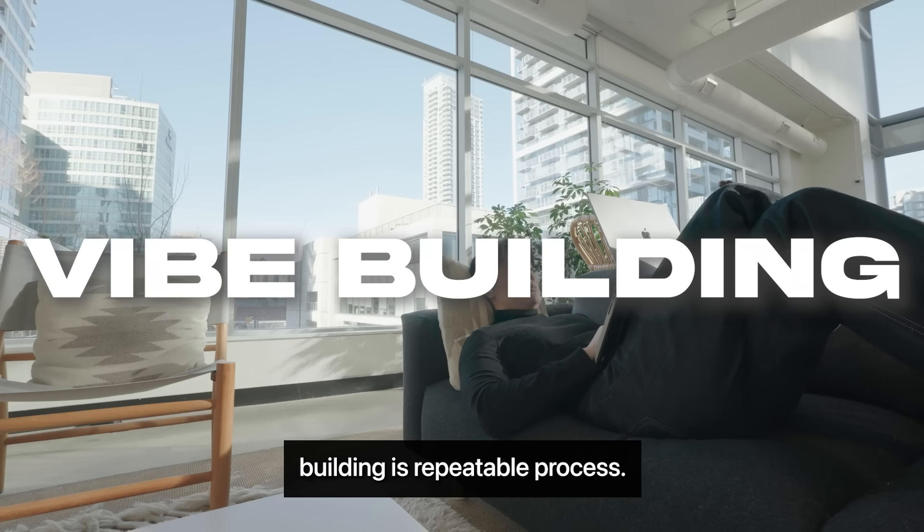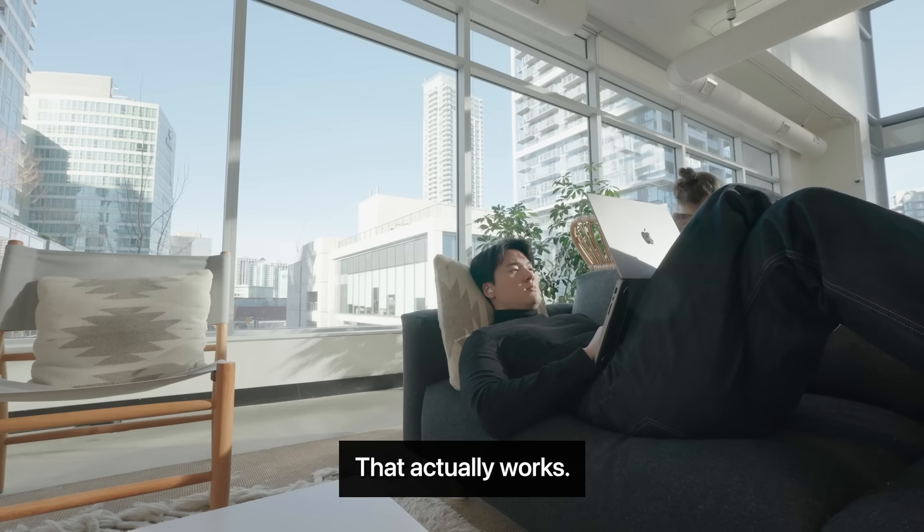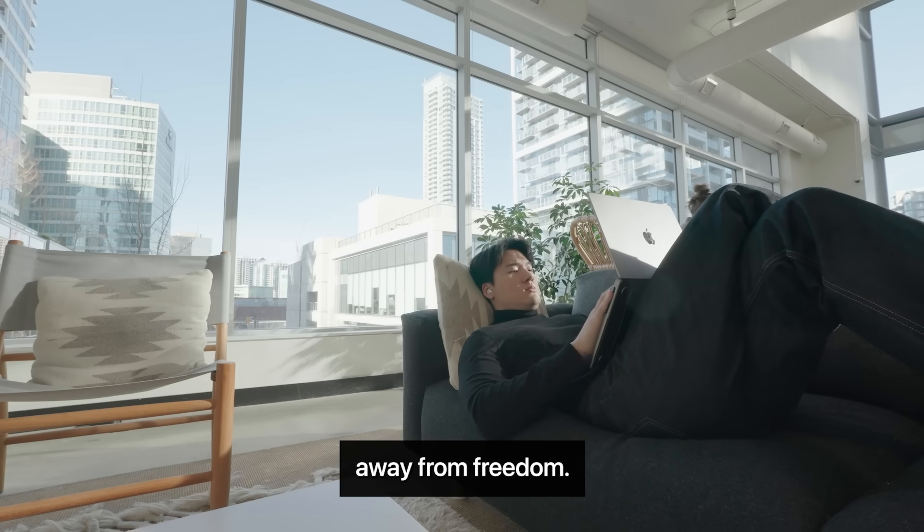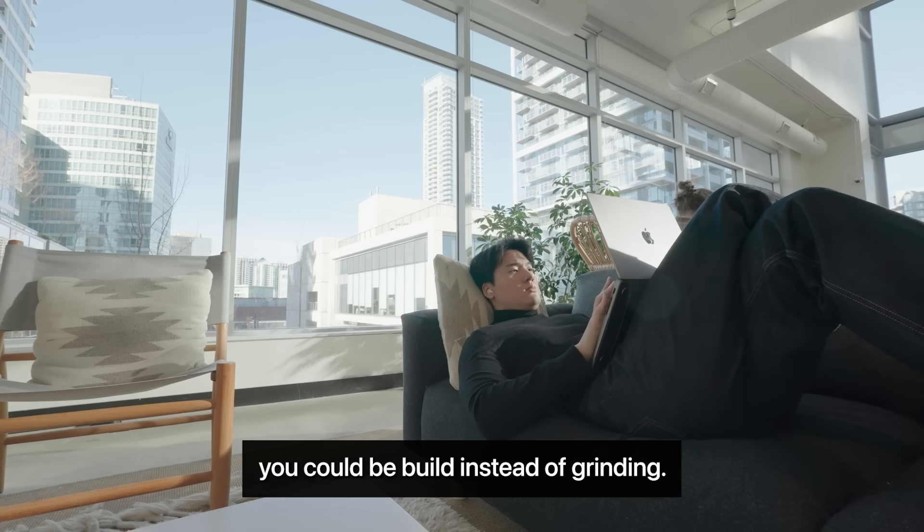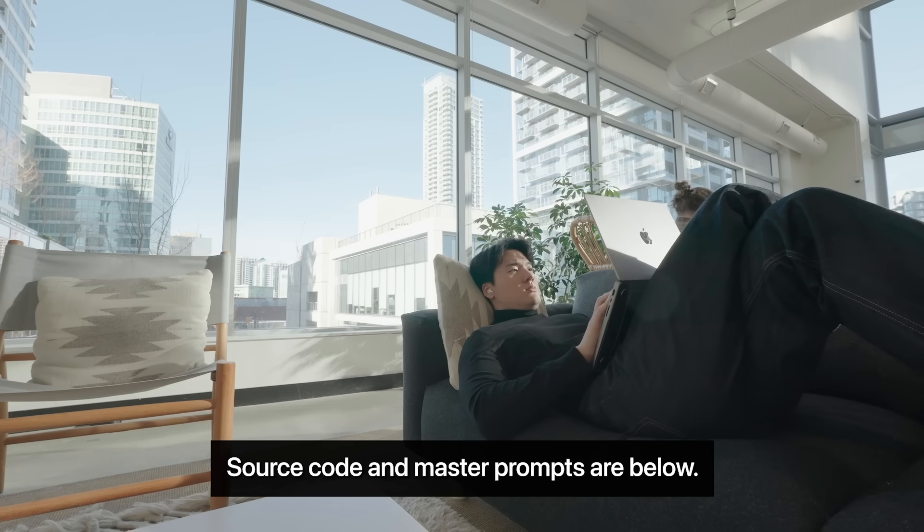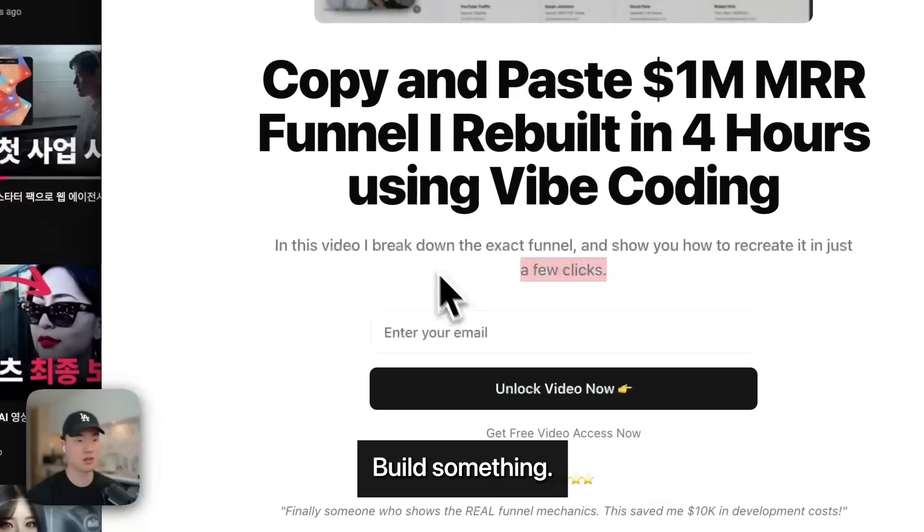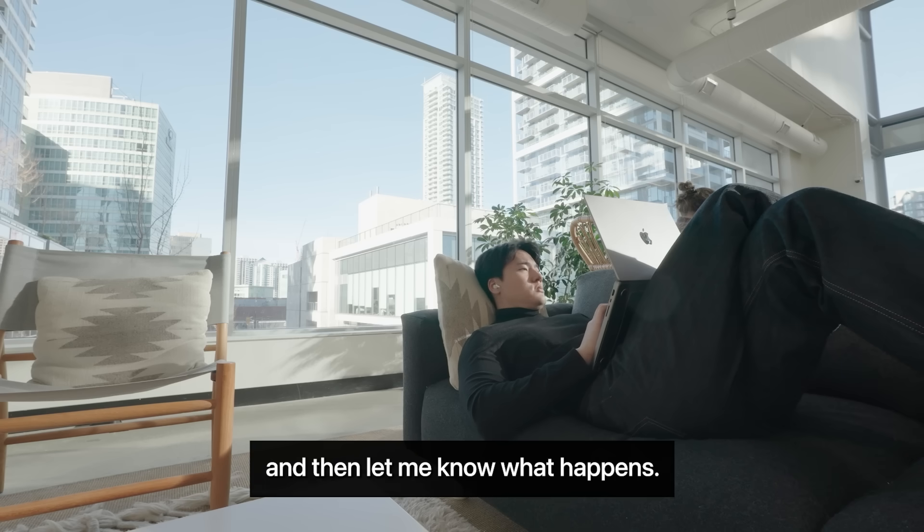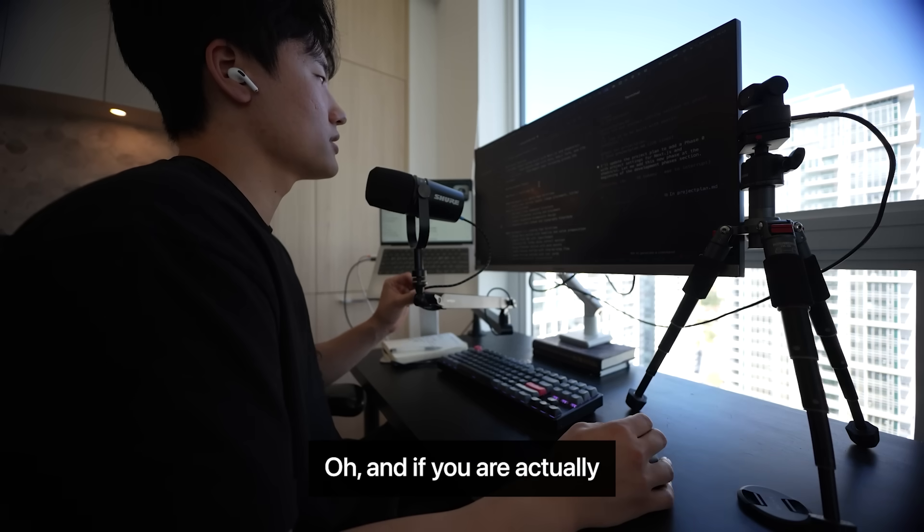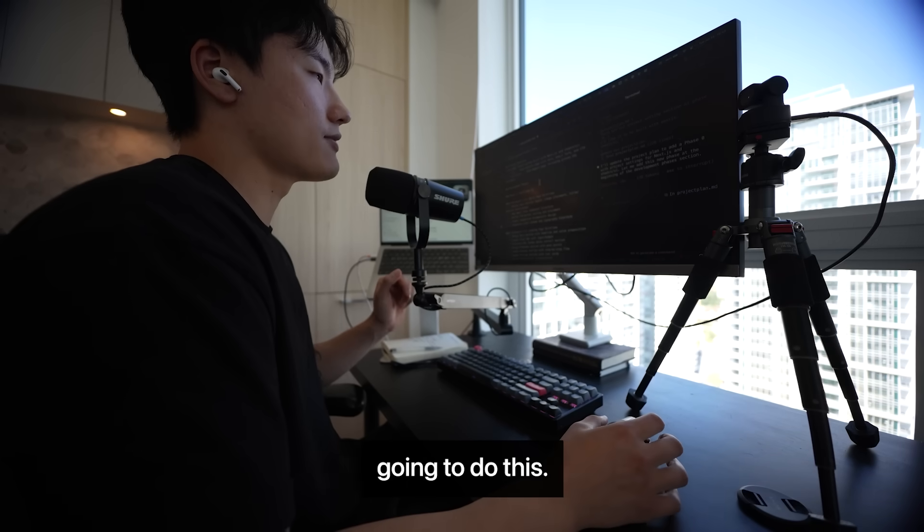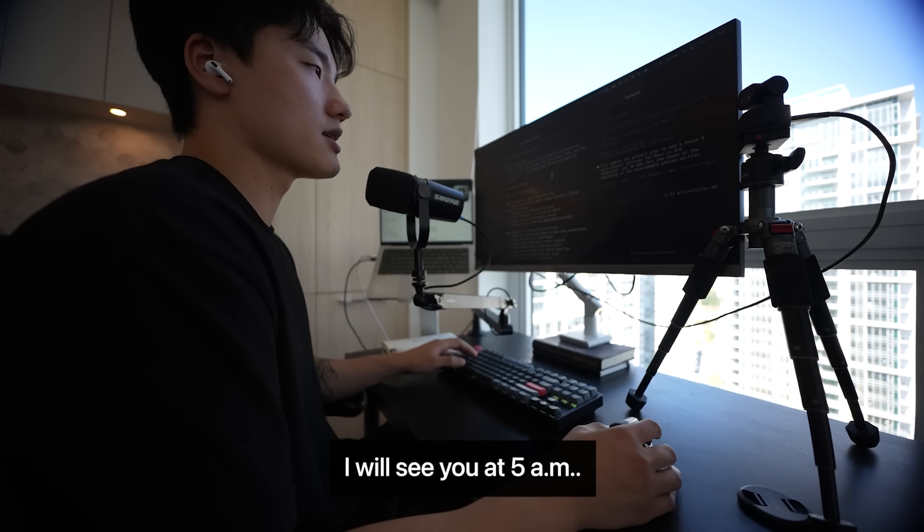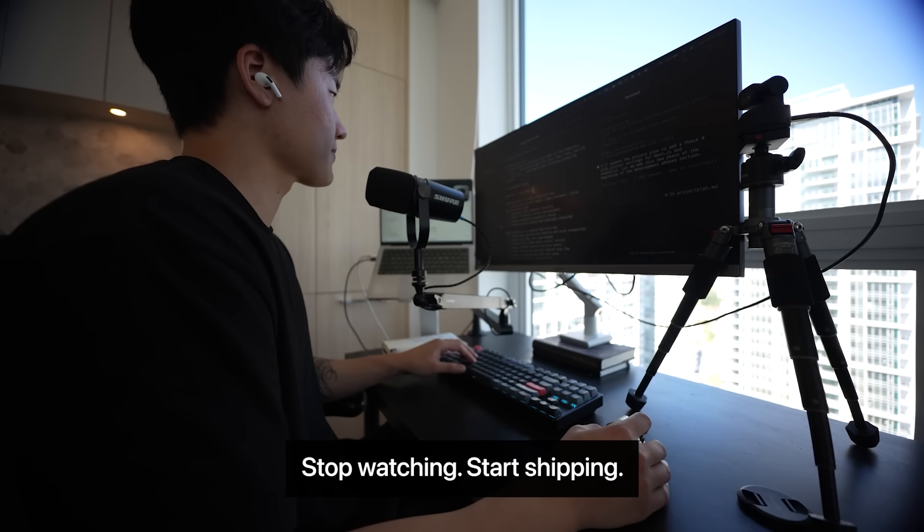Vibe building is a repeatable process that actually works. You're literally one system away from freedom. You could be building instead of grinding. Why don't you try this yourself? Source code and master prompts are below. Build something. Sell it. And then let me know what happens. And if you are actually going to do this, I will see you at 5 AM. Stop watching. Start shipping.